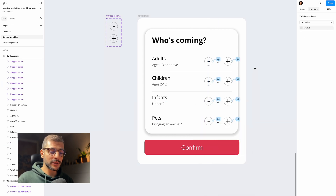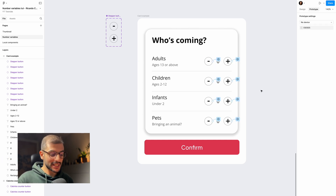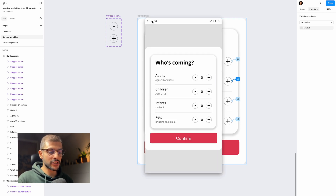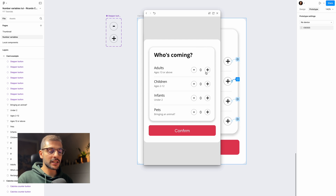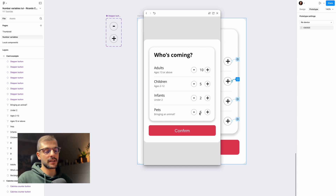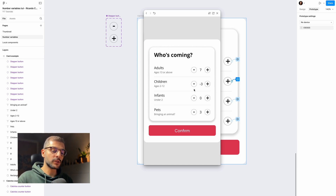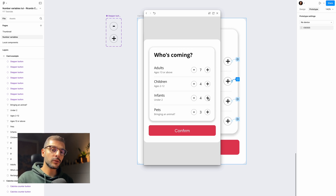Once all variables are mapped with their expressions, let's test it. Press Shift+Space to open the preview, switch to exercise two — the cards — and start clicking. You can set 10 adults, 5 children, 2 infants, and 6 pets. You can also decrease the values. Note: there's no lower limit set yet, so it will go into negative numbers, but you get the idea for your own use cases.